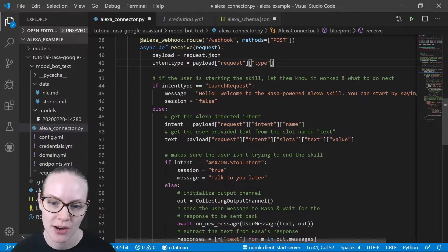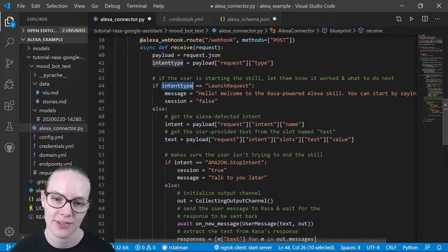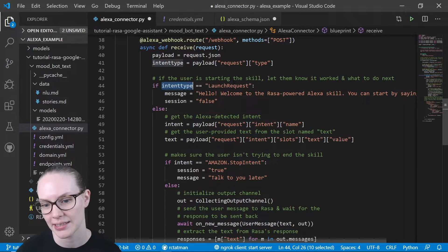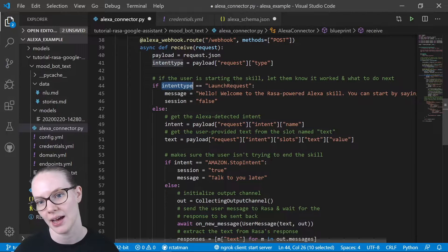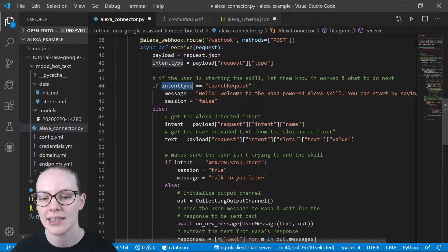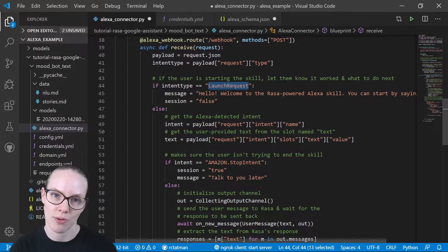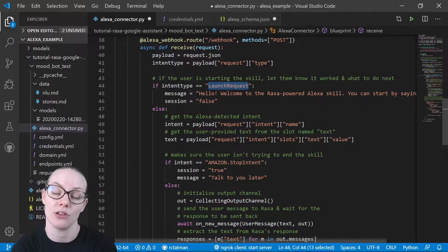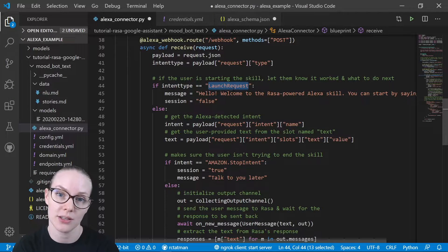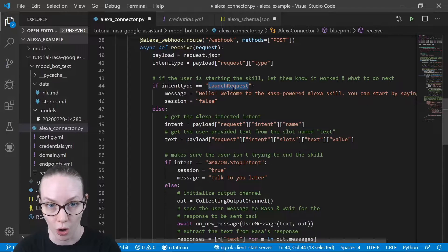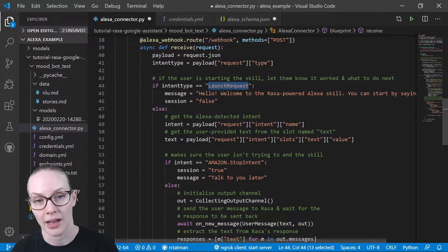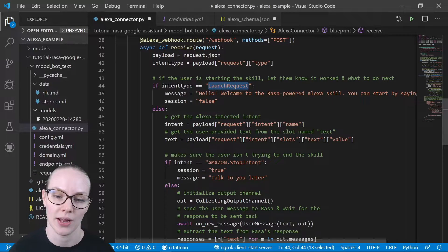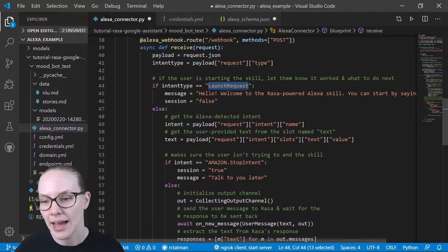And the first thing that we're going to check for is if the intent type that Alexa has detected is launch request. So is this the first request that the user has made to our assistant? If so, then we will say,